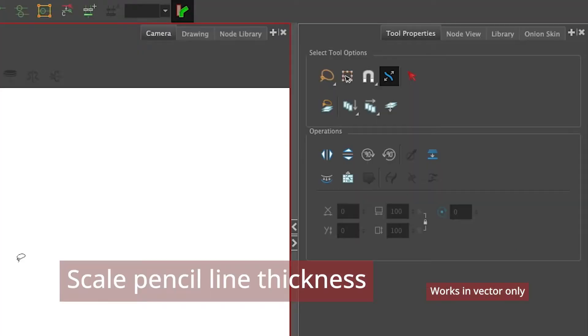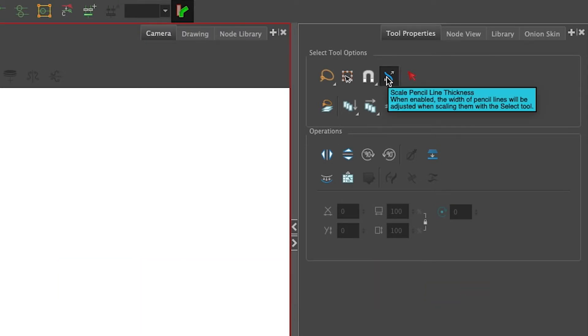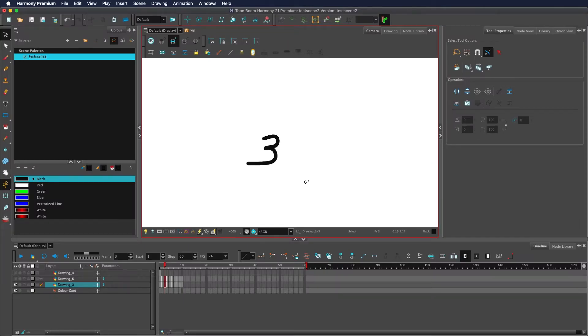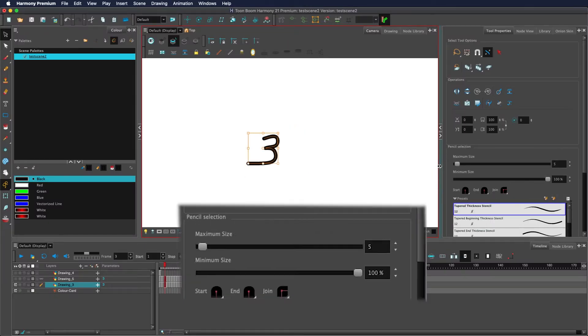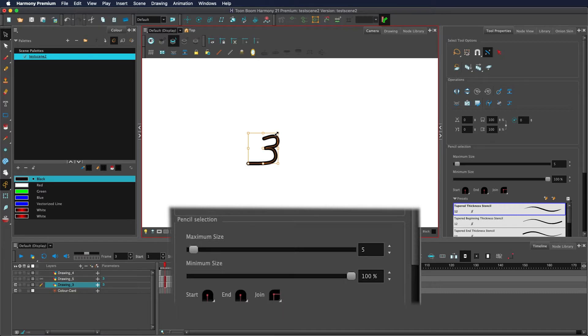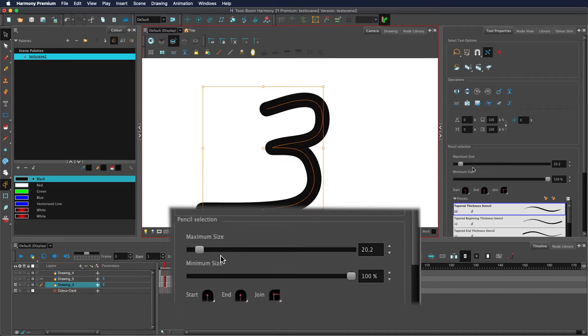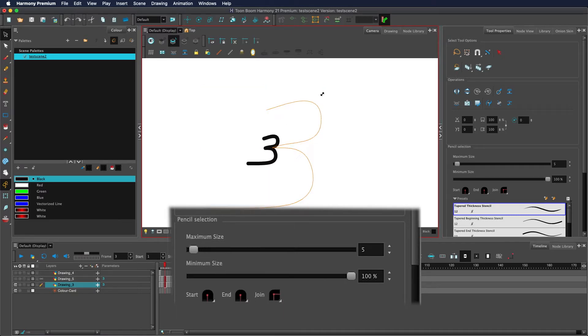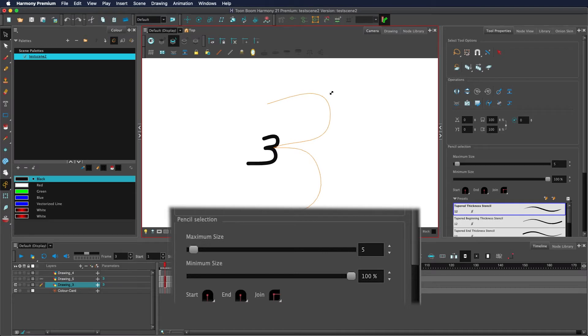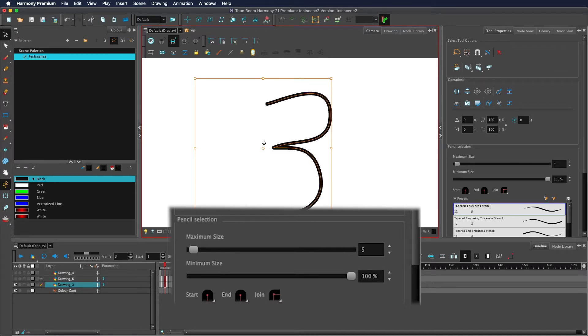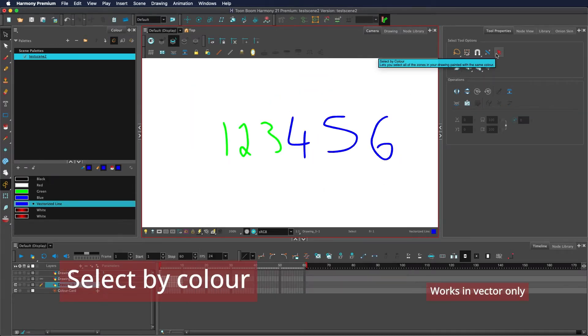The button scale pencil line thickness: if this is enabled, it will scale the pencil line thickness with it, so maximum size is currently 5. As I scale it, that increases. With this disabled, it will change the vector points but not the maximum size, so the thickness of the line stays the same if this is disabled.